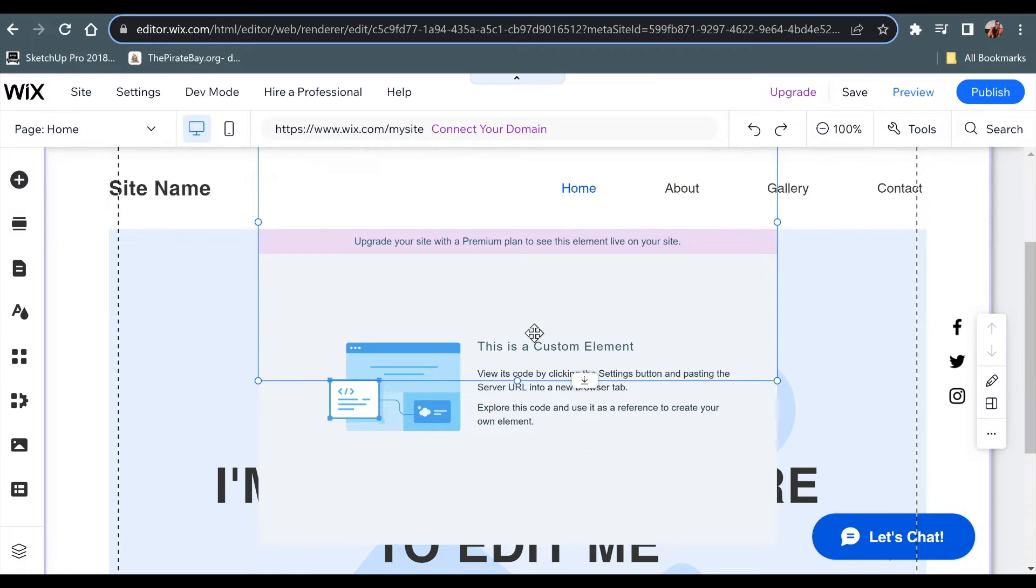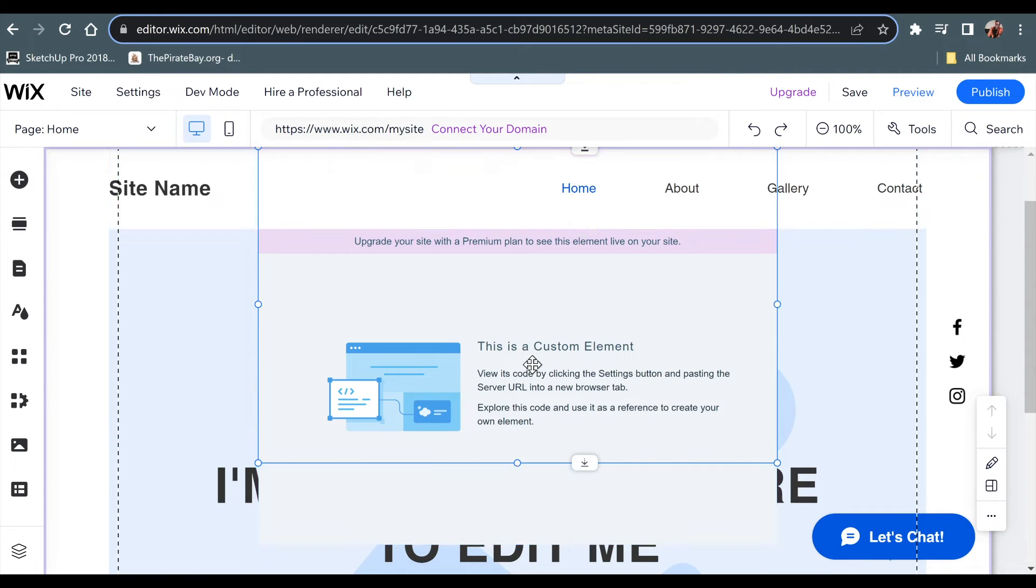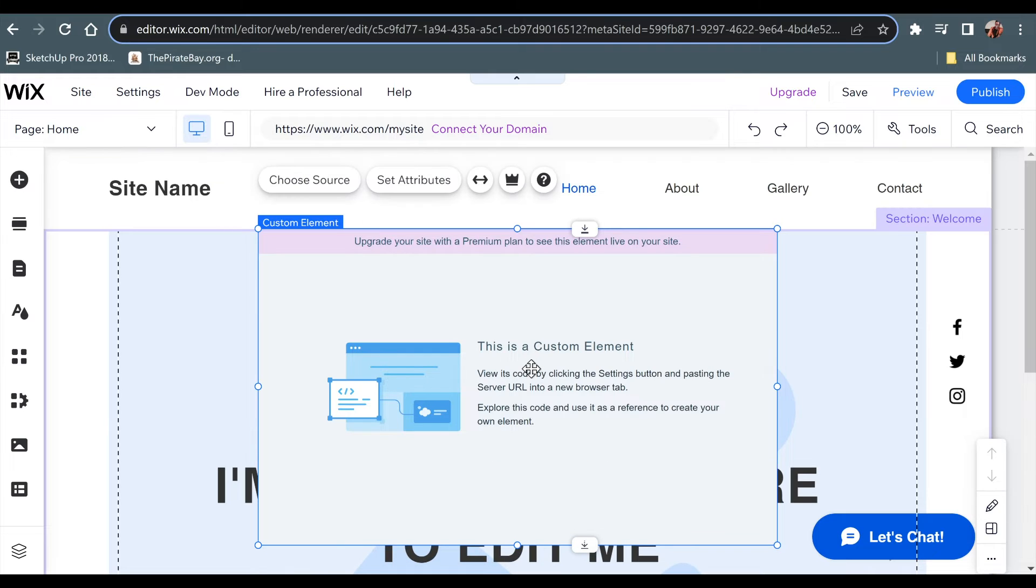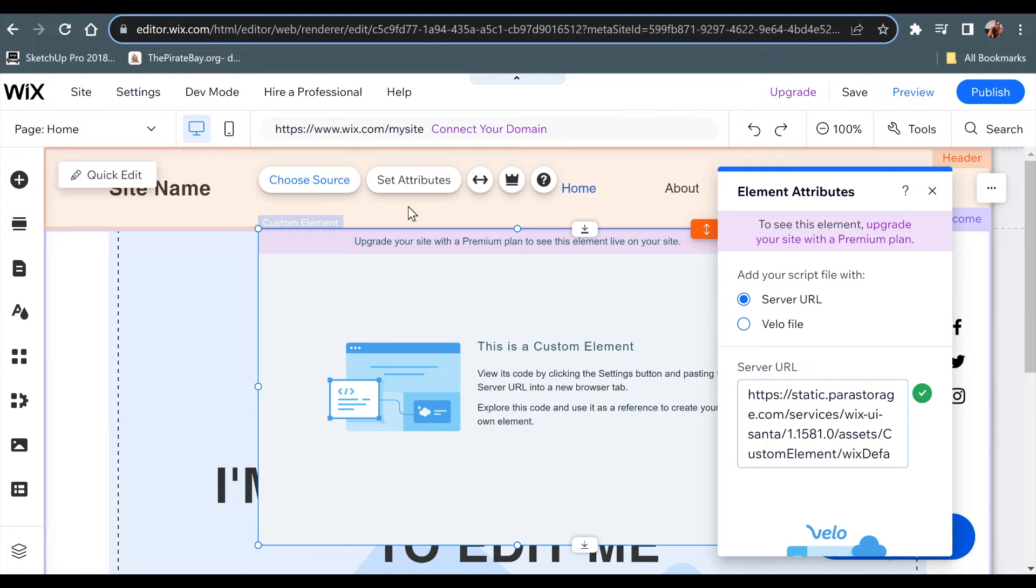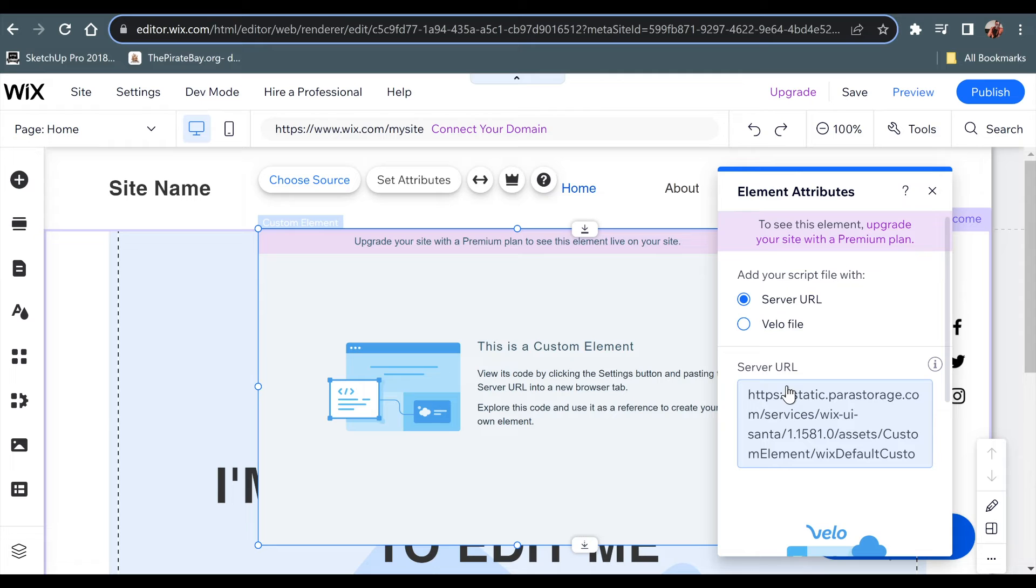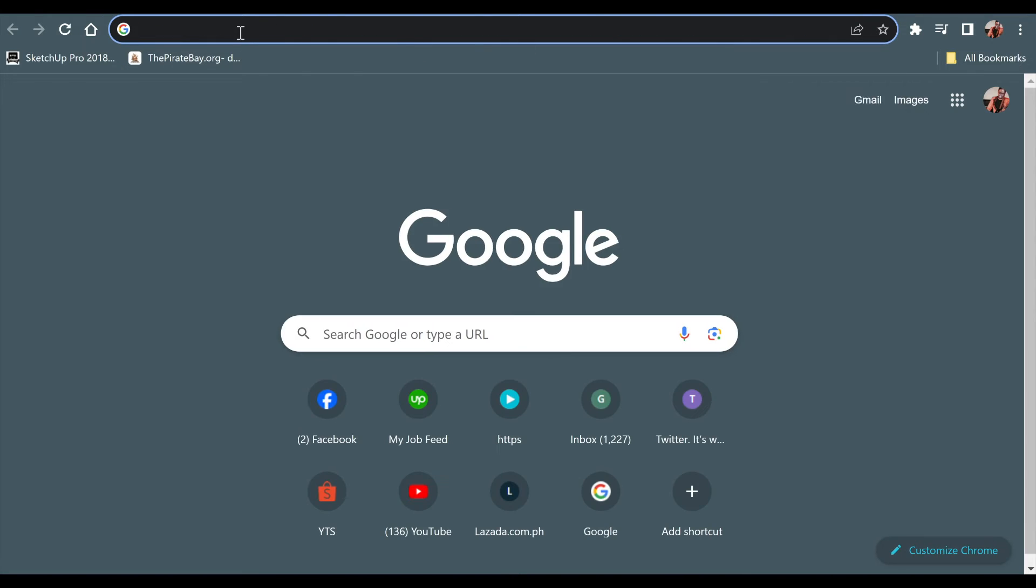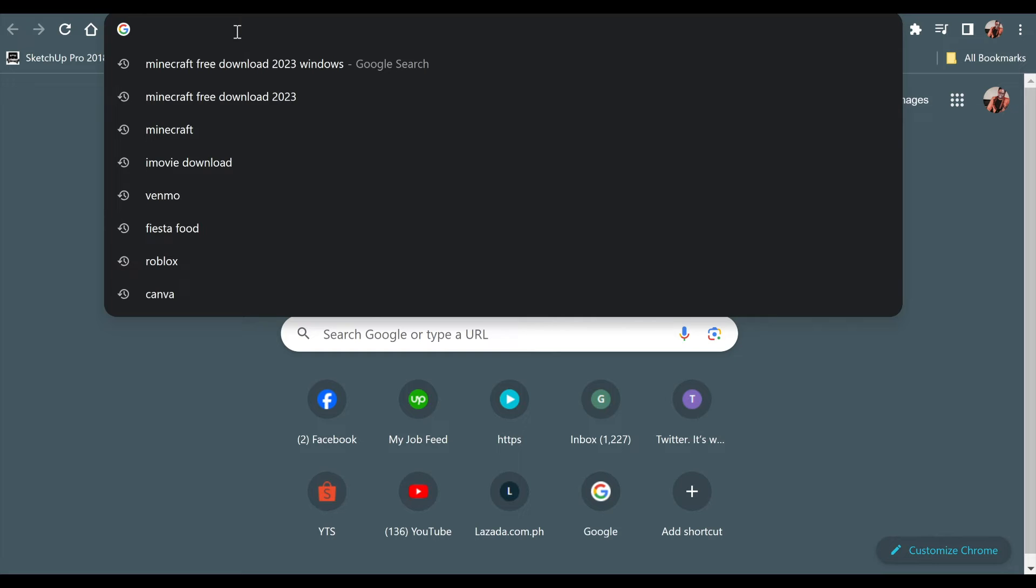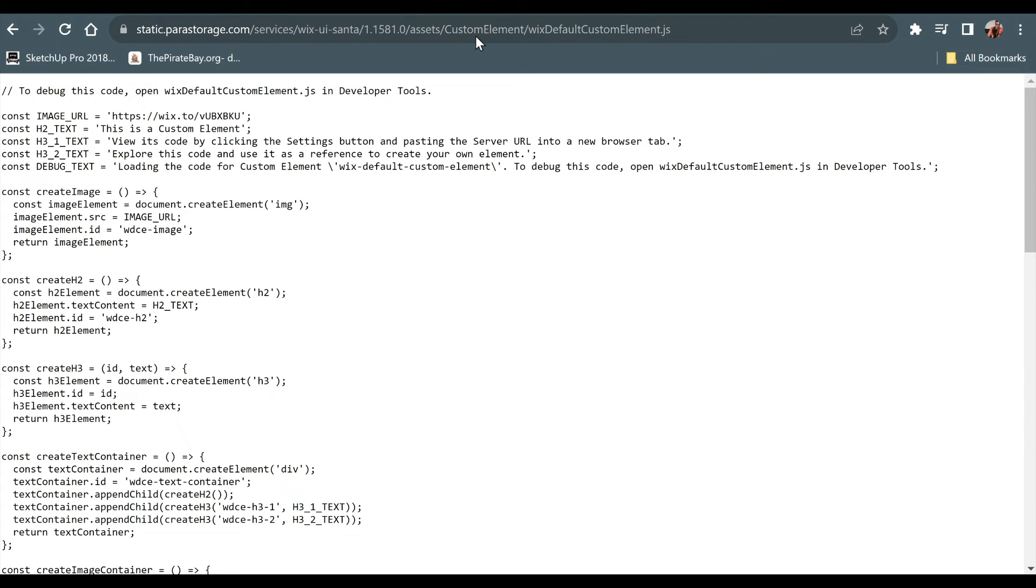You can see here, you could view its code by clicking all the settings, pasting the server URL into a new browser tab, and then explore this code as a reference to create your element. So we'll be able to click on the source over here. Let's copy this and paste it over here. And let's see the output over here. It's a bit hard to see. But this is the code over here.